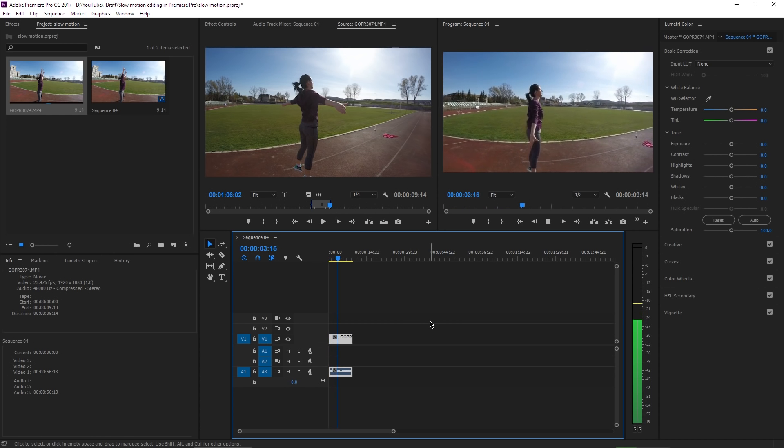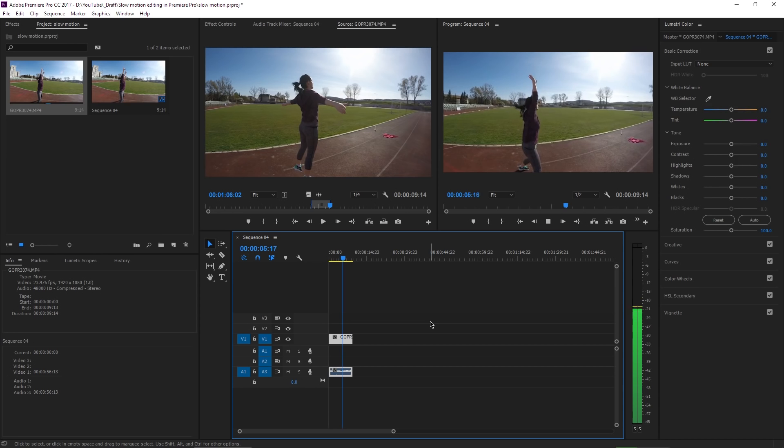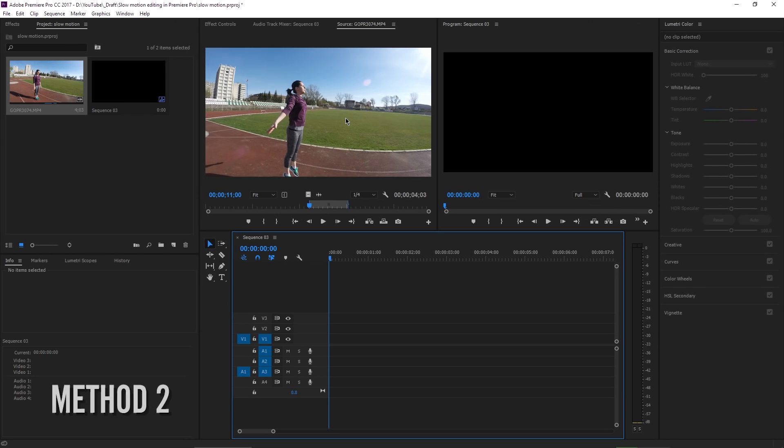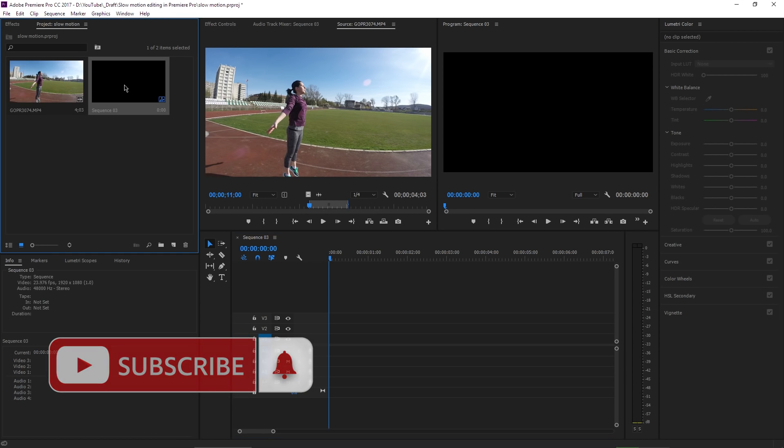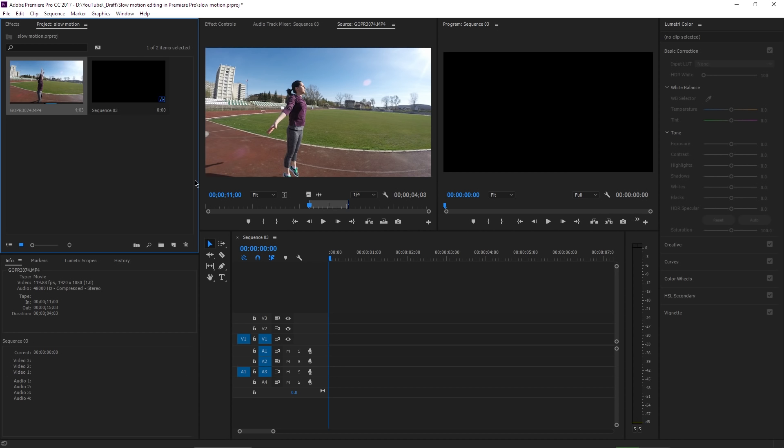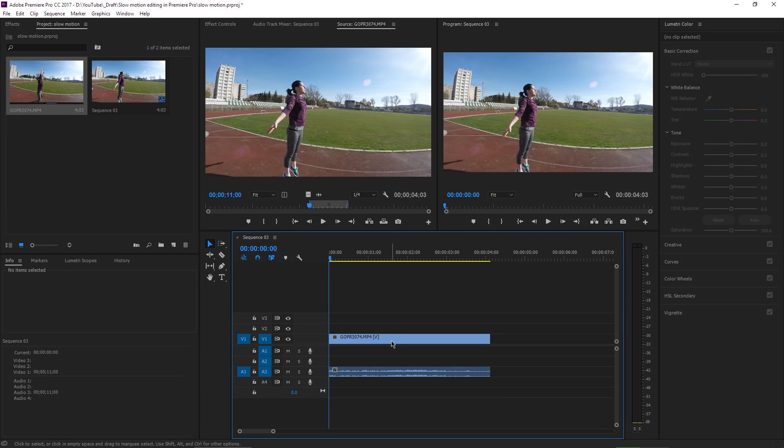Here's another way to slow down footage in Premiere Pro. Let's do this one and then I will show you my favorite way to slow down footage with the speed ramp method. I created the same sequence at 24 frames per second, I dragged in the same file and I created the in and out points.